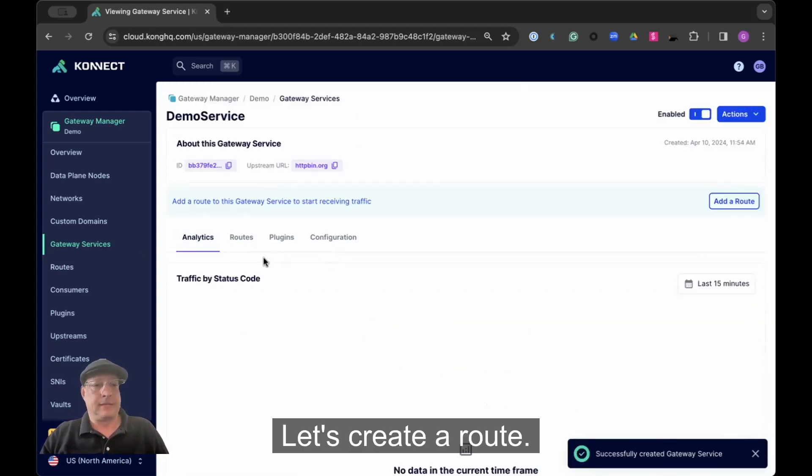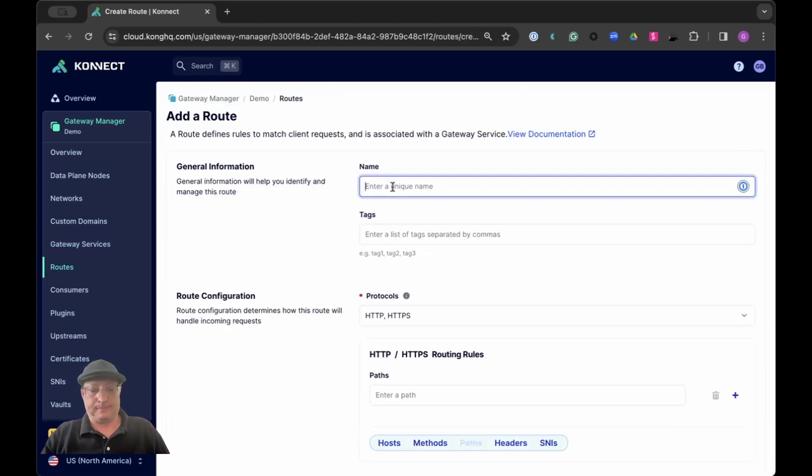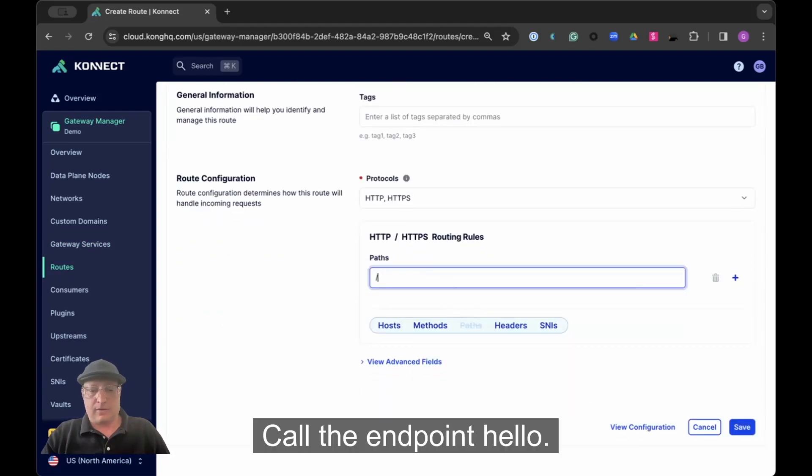Let's create a route. We'll call the endpoint hello.